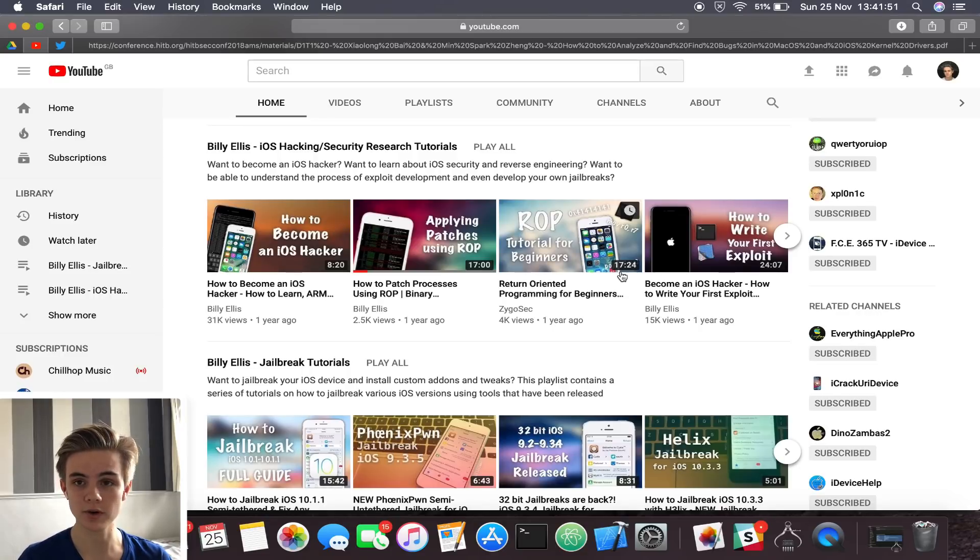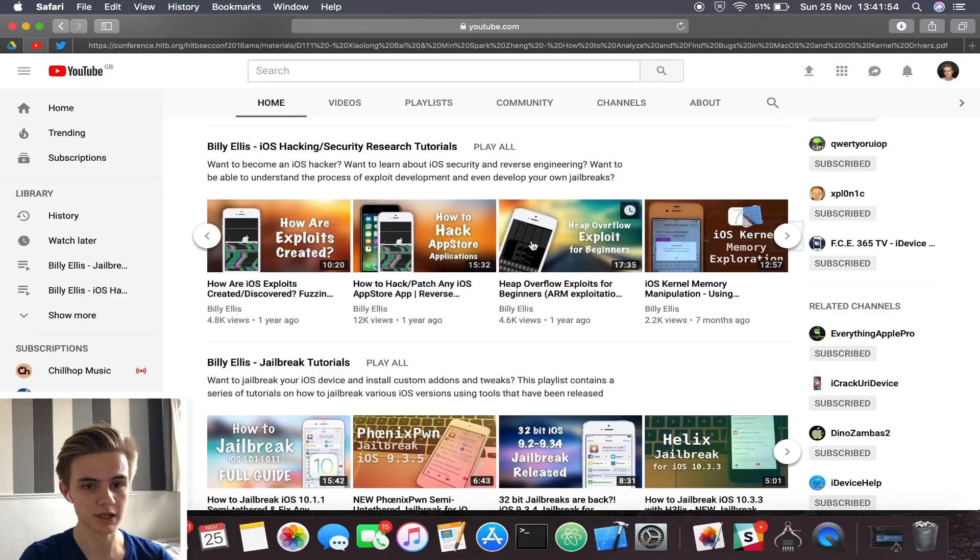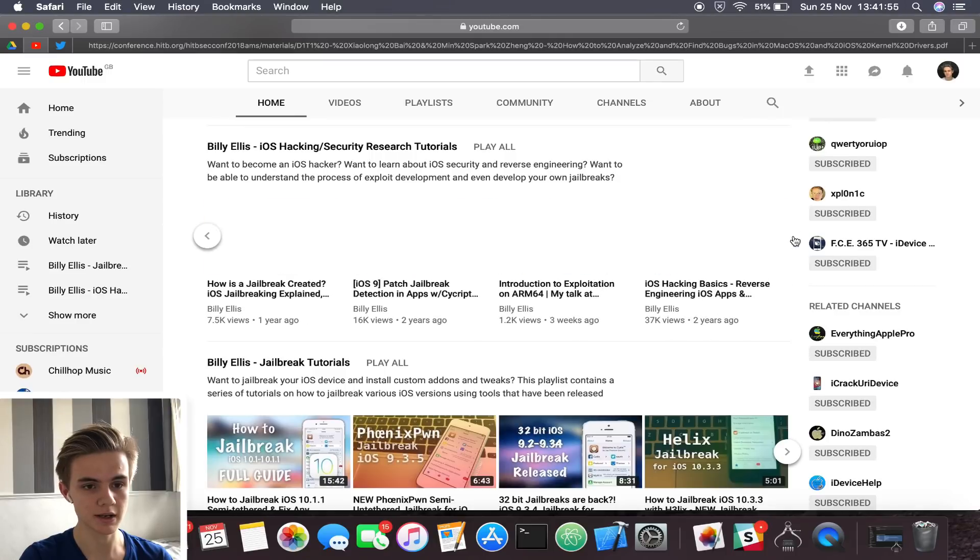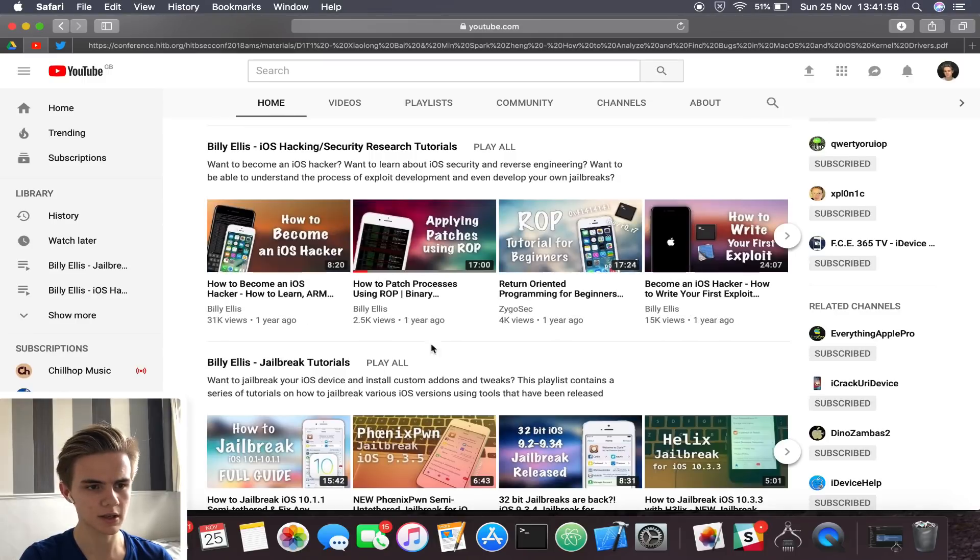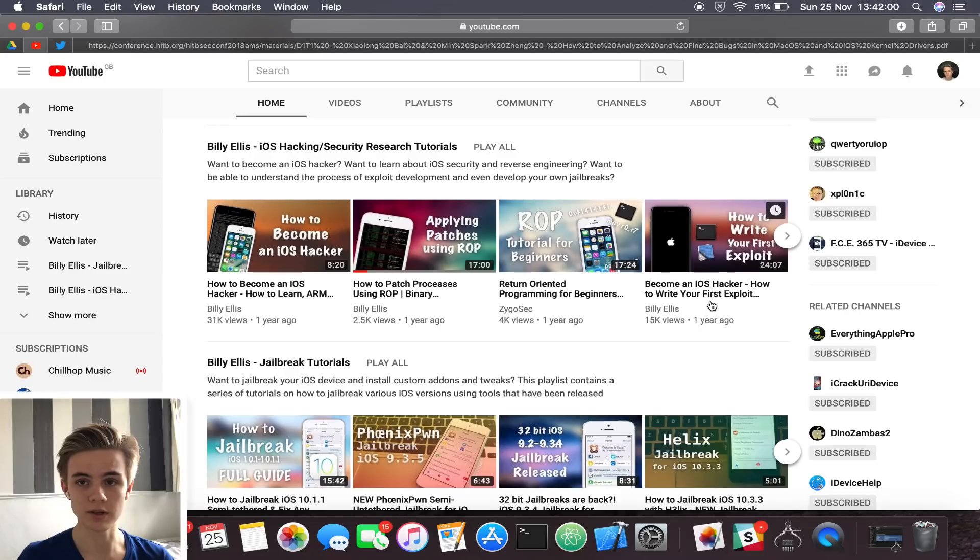So if you haven't already, go ahead and watch one of the videos in this playlist. It does explain how ASLR is defeated. I'll leave a link to that video in the description if you want to see that.